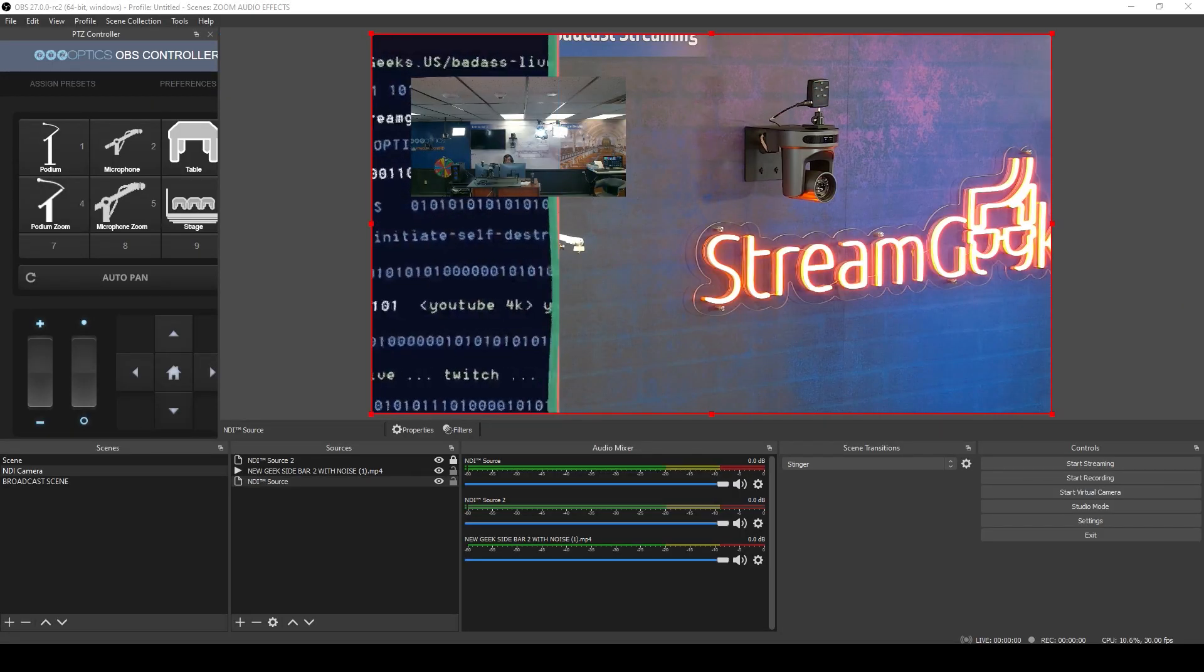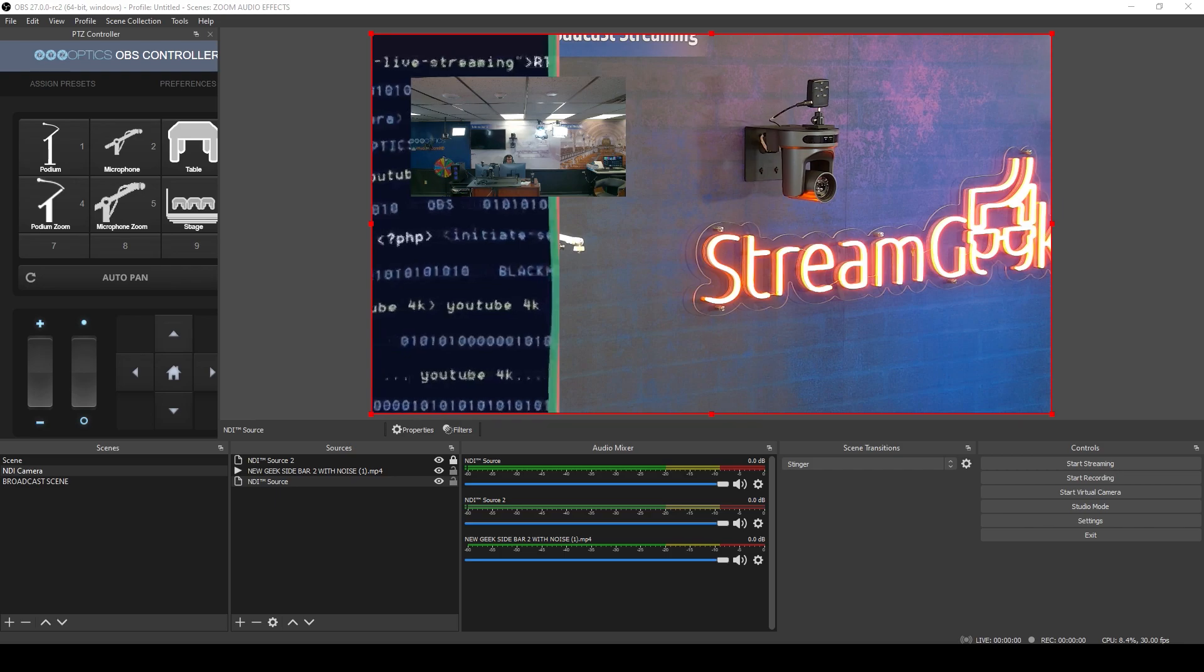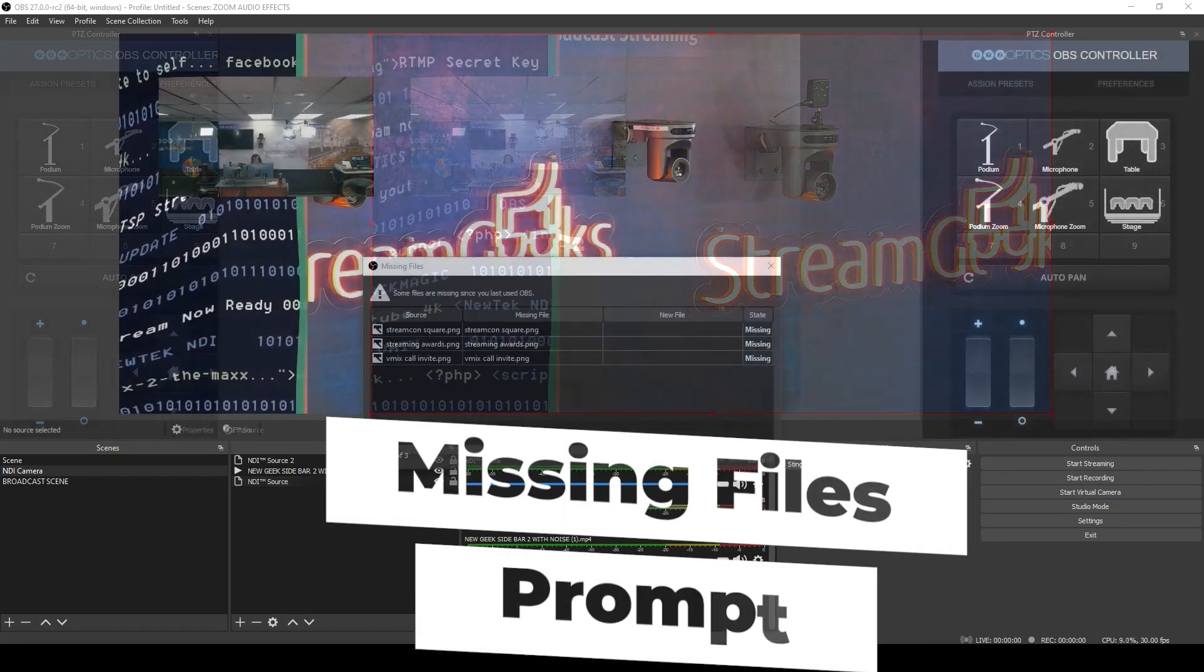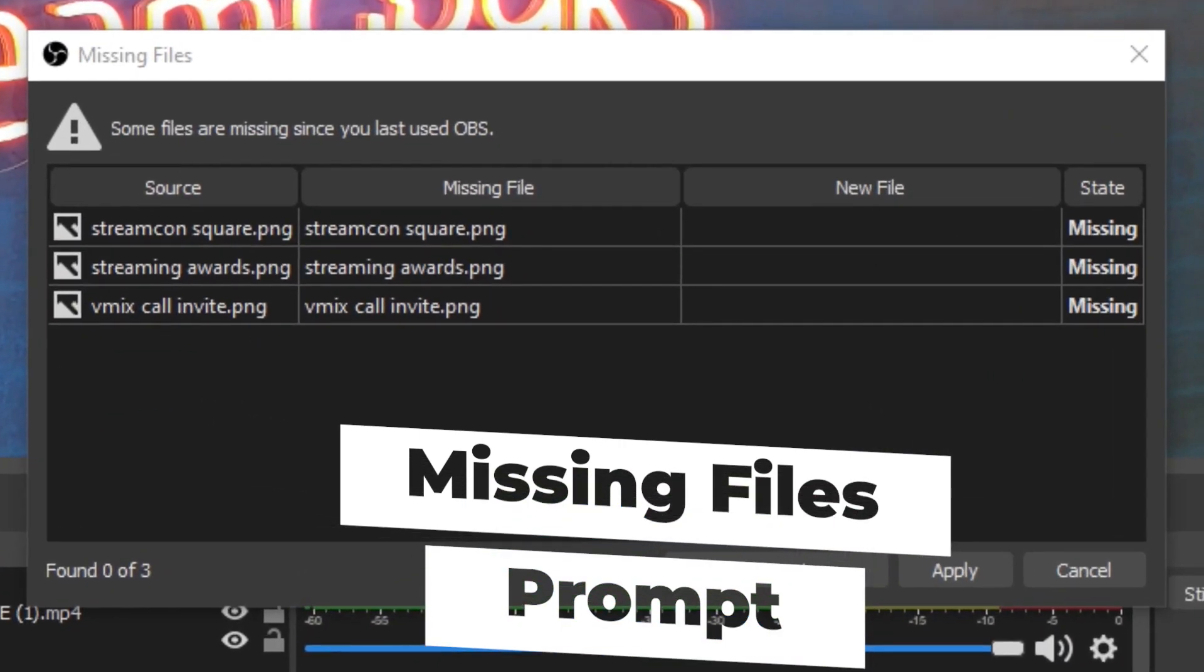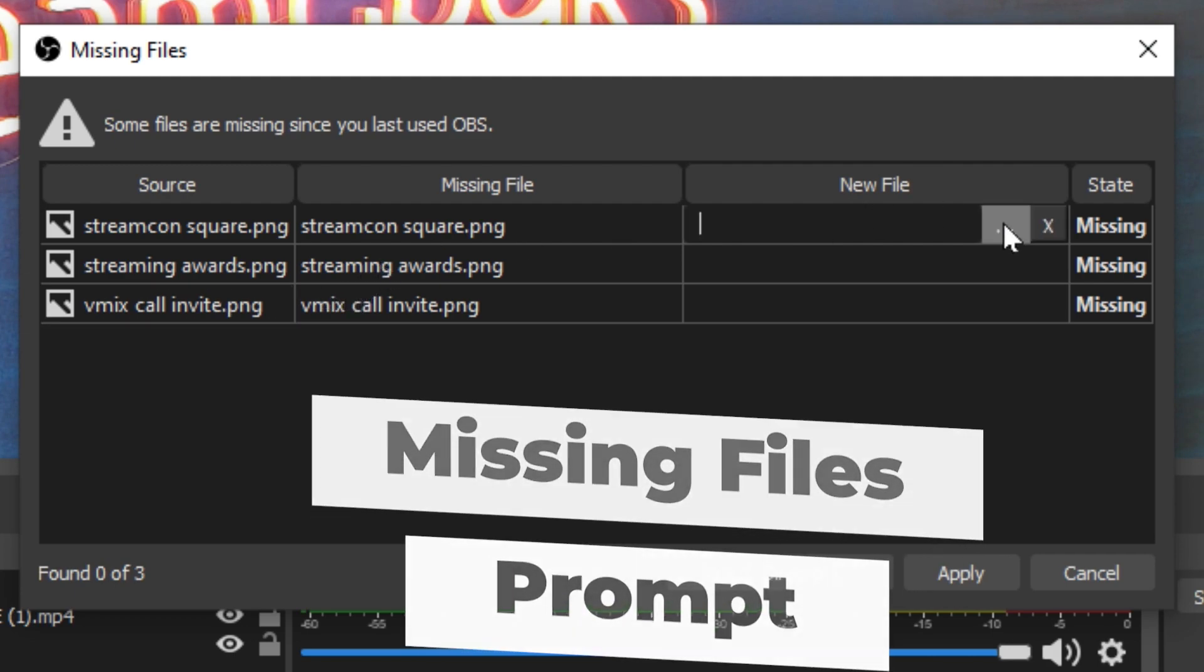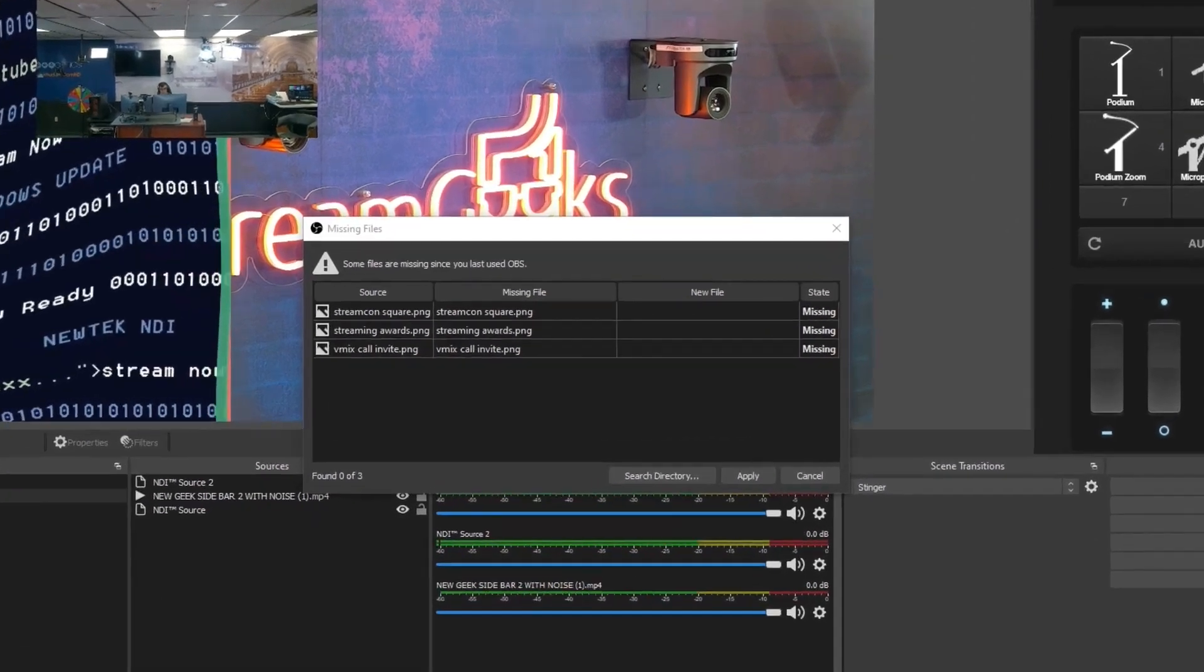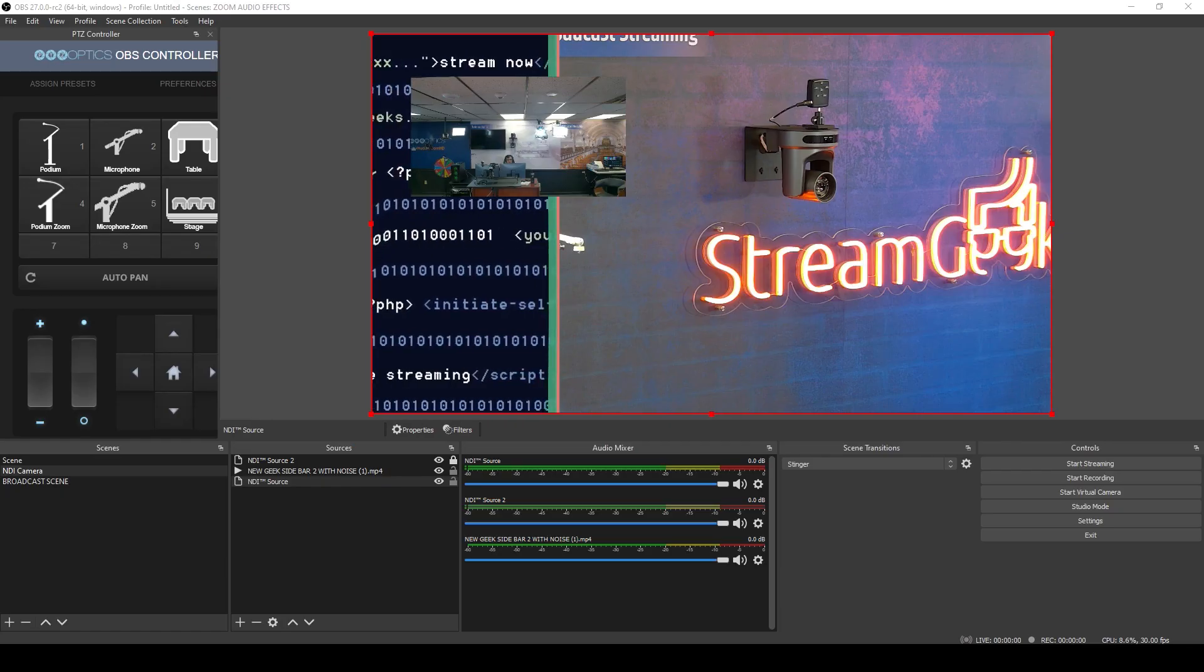Now the next really cool feature for those of us who are newer to OBS or just getting started is a missing files feature. If you've opened up OBS and some of your files have moved, it will notify you and allow you to select the new files. Such a cool new feature. It's just a really easy way to replace any files that may have been moved. If you have a more complicated setup, this is a really good one.